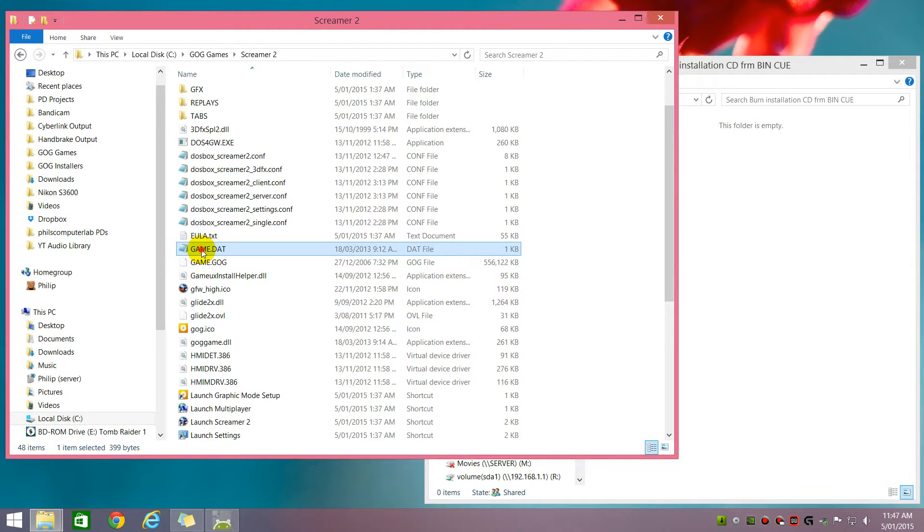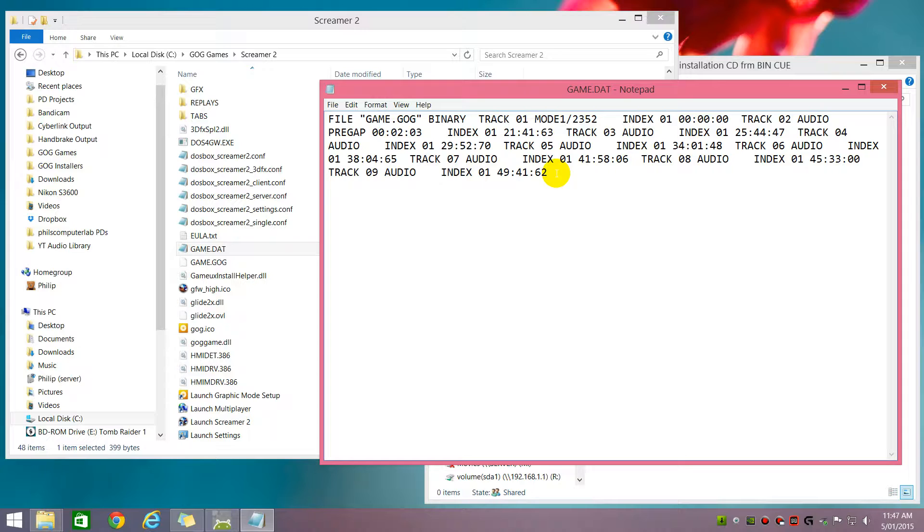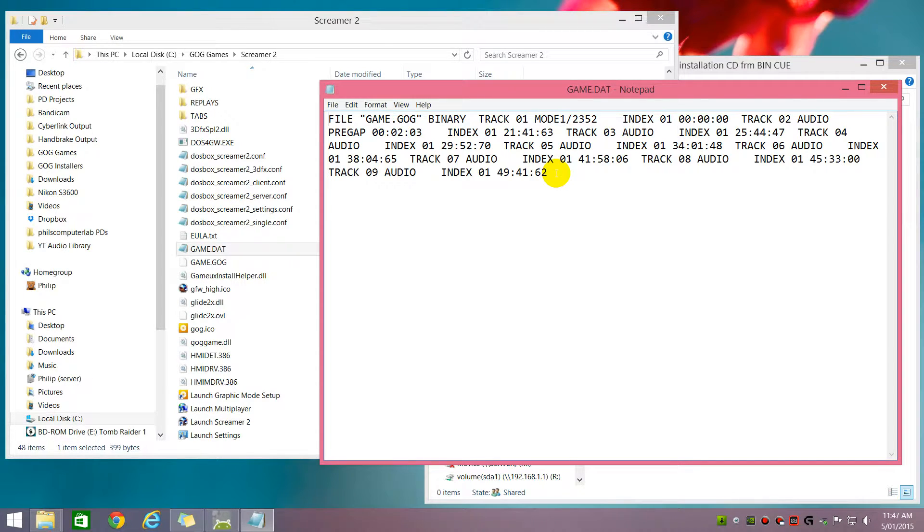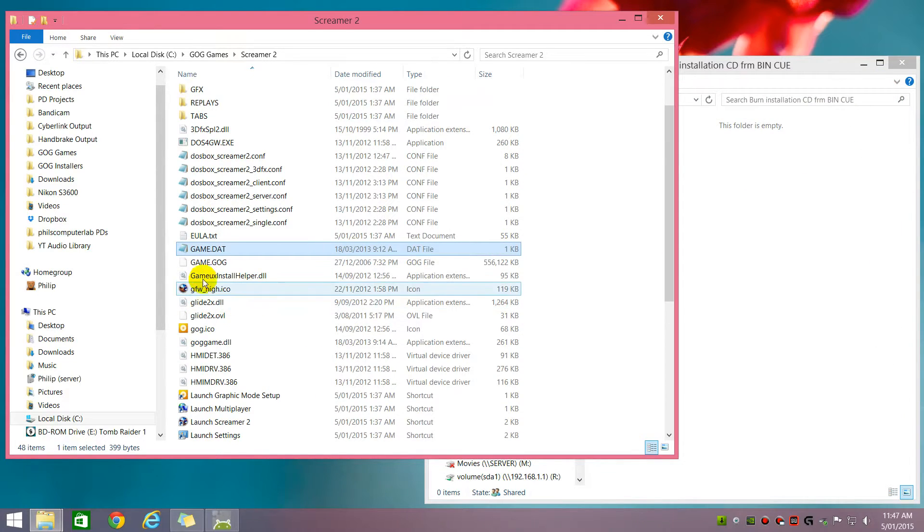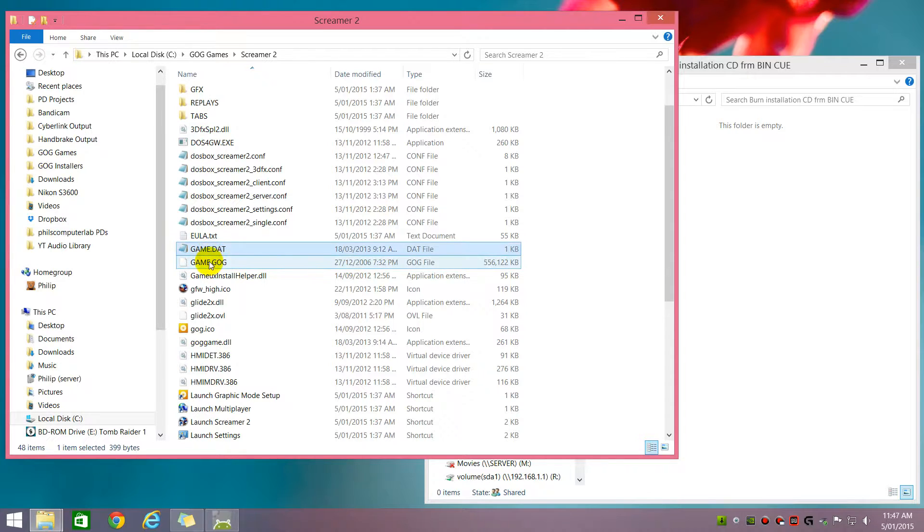So we just open that file and we can see, okay, yep, that's a cue sheet. You can see that there's no mentioning of OGG or MP3 files. So all the audio CD tracks are actually contained in this file.